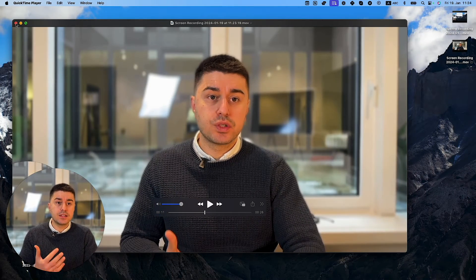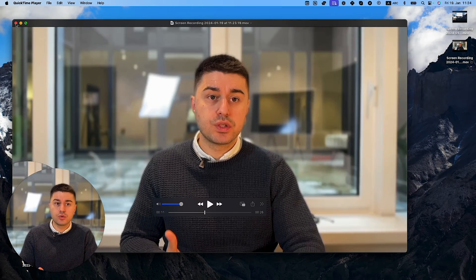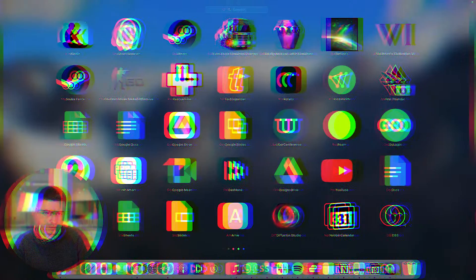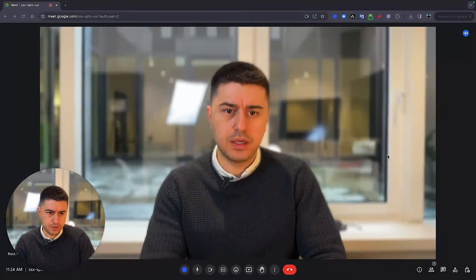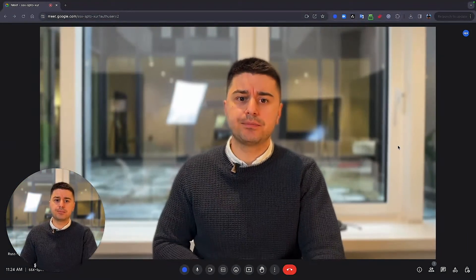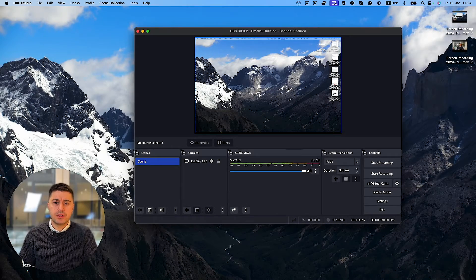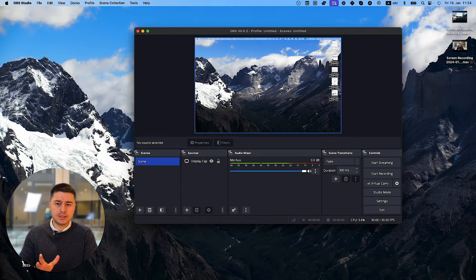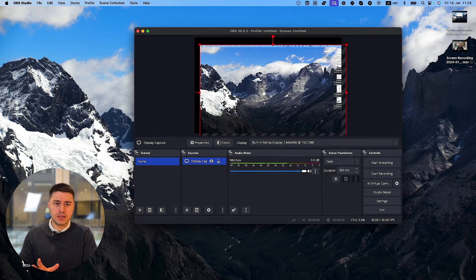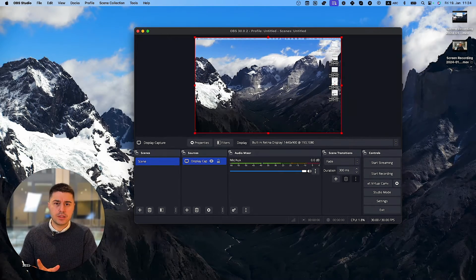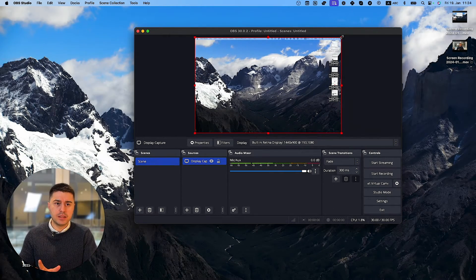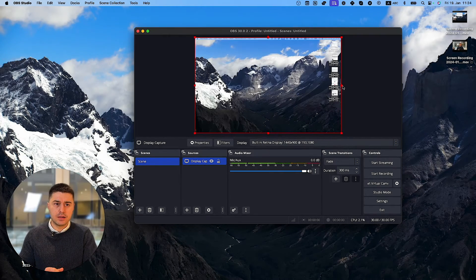And the third way is using external tools like OBS. So I click on OBS. And here with OBS, it takes a little bit of time to set it up. So I already set it up. But at the beginning, it was like that. You just select which part of the screen you want to record.